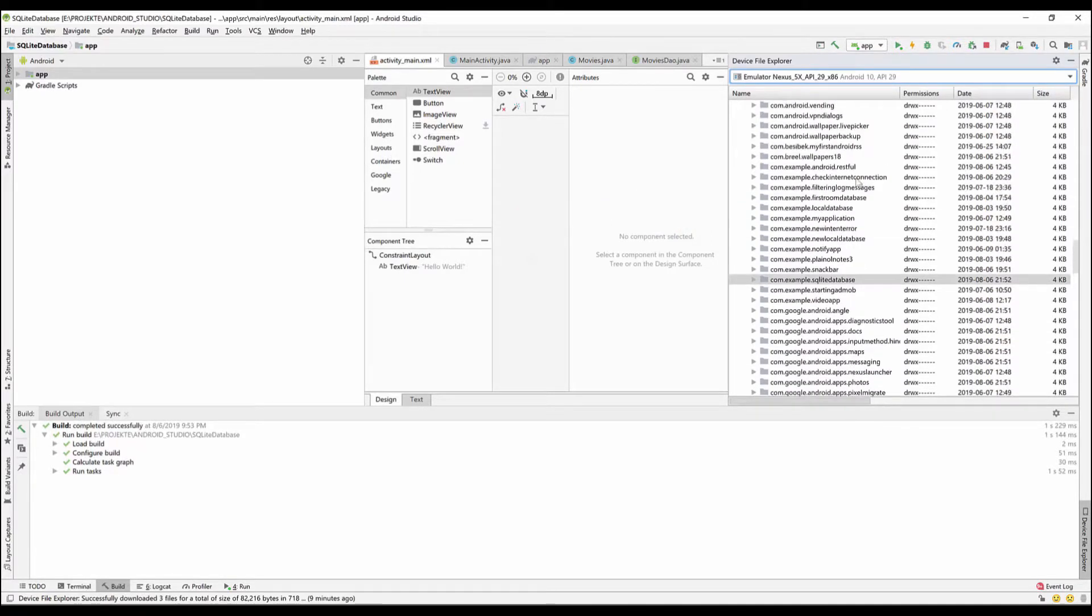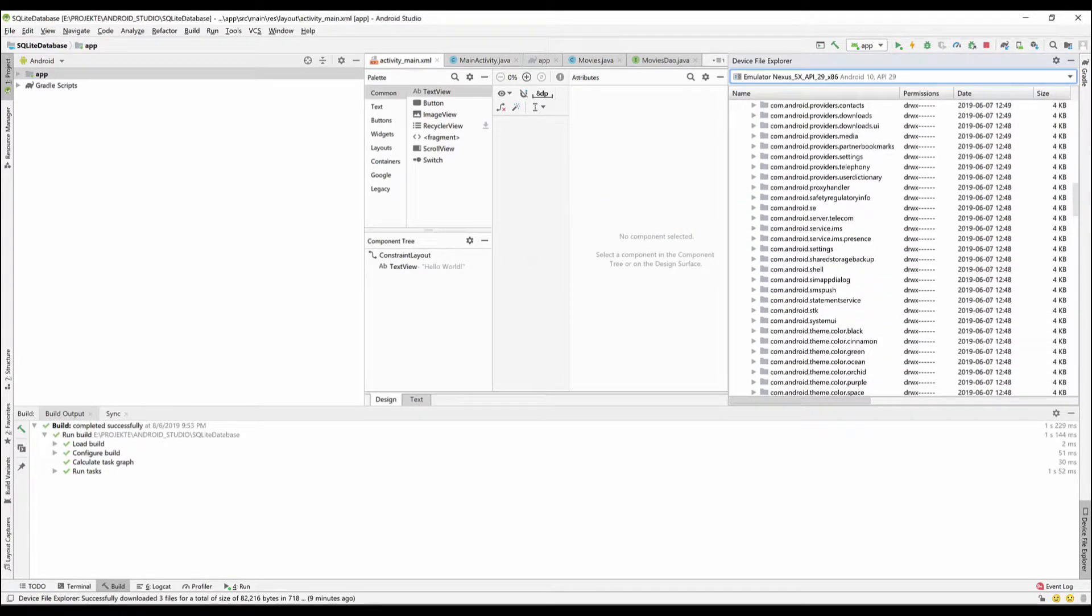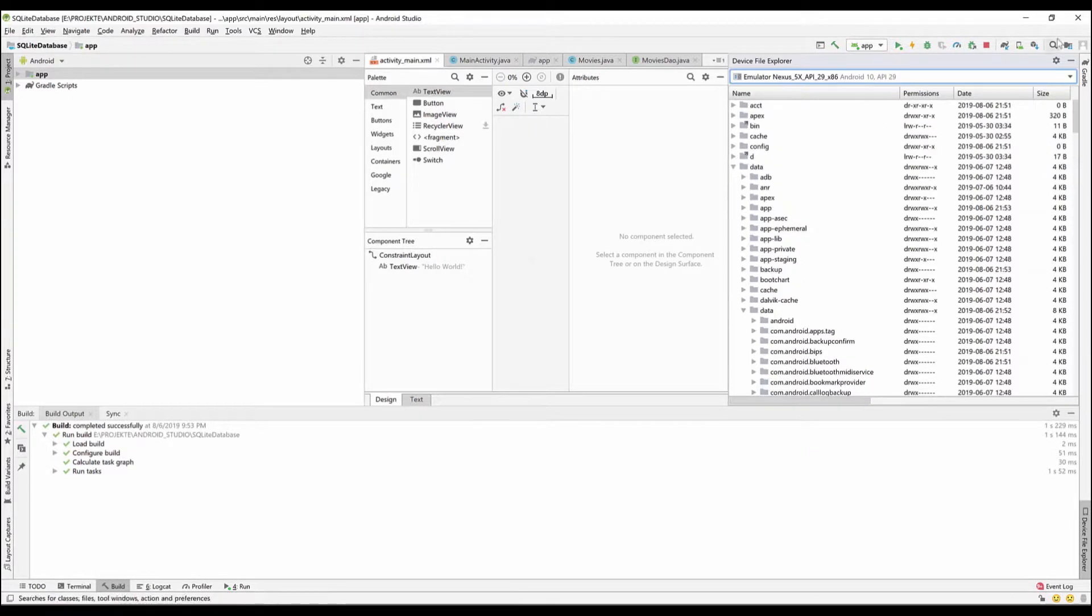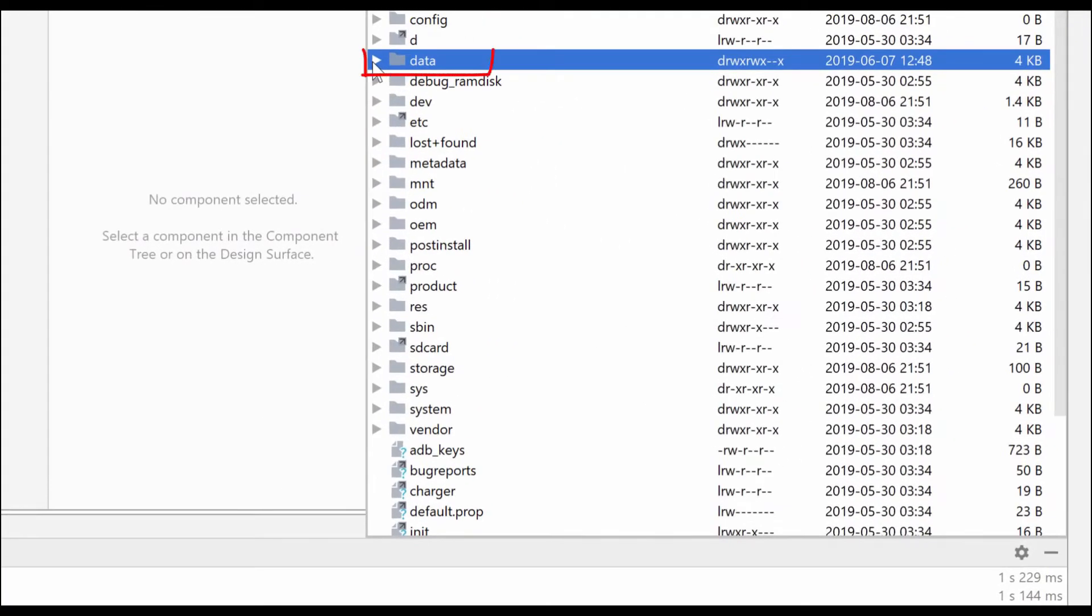You can select either the emulator or your real device. Then we have to go back.